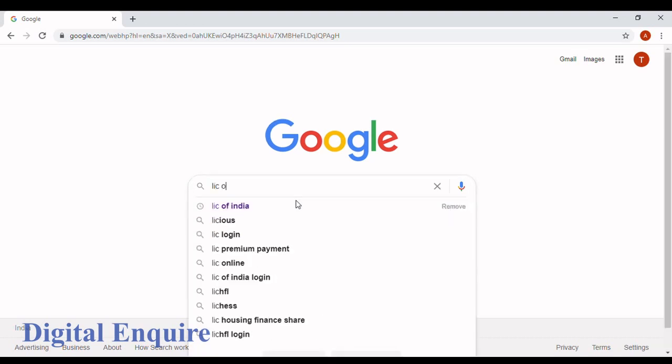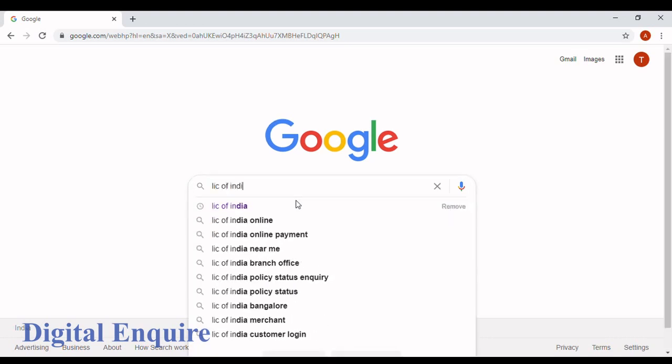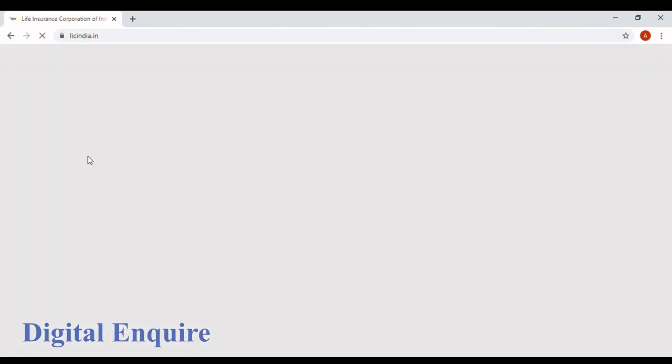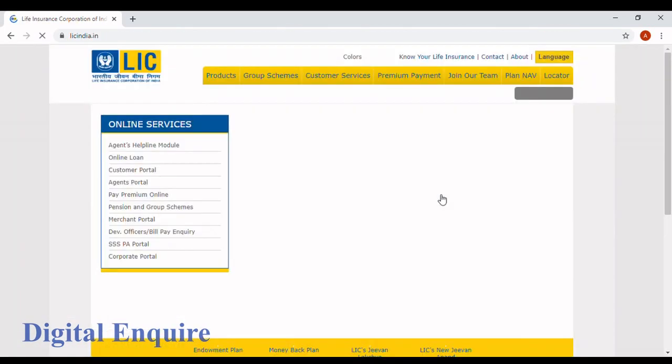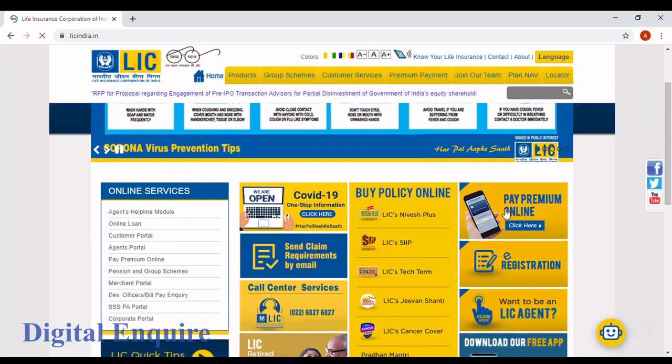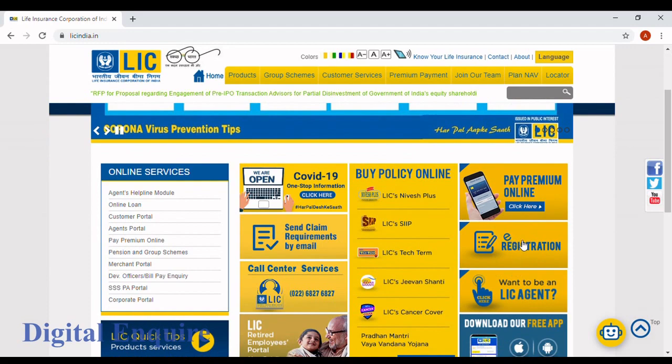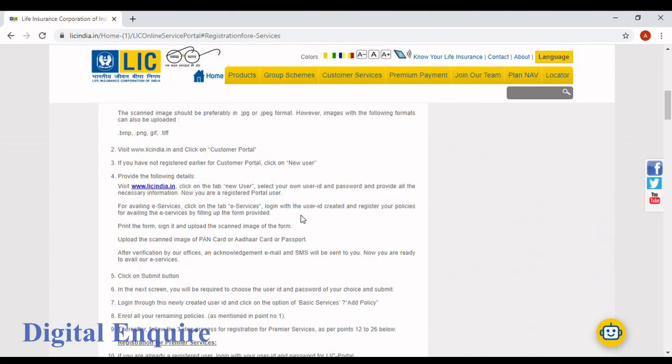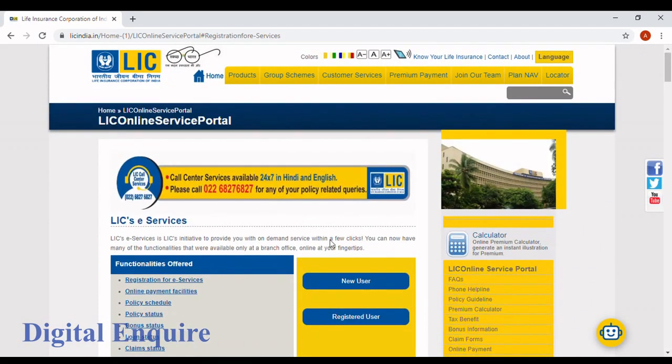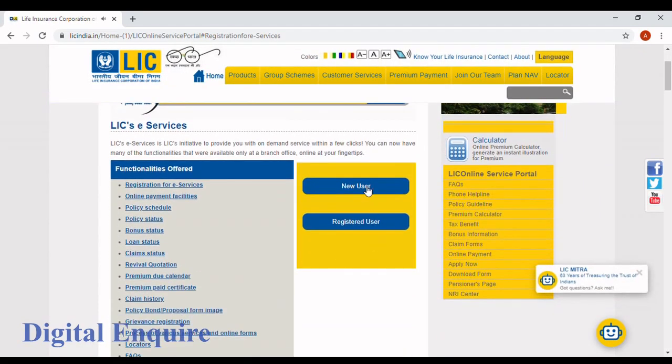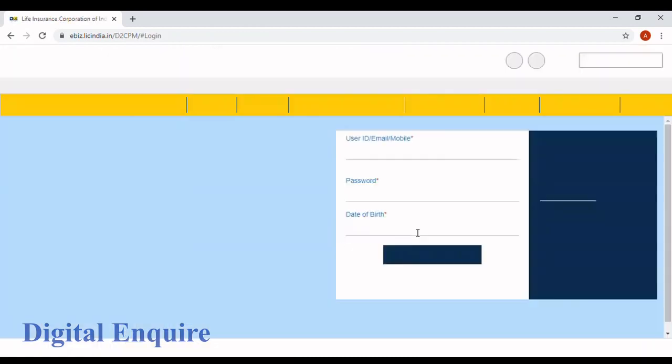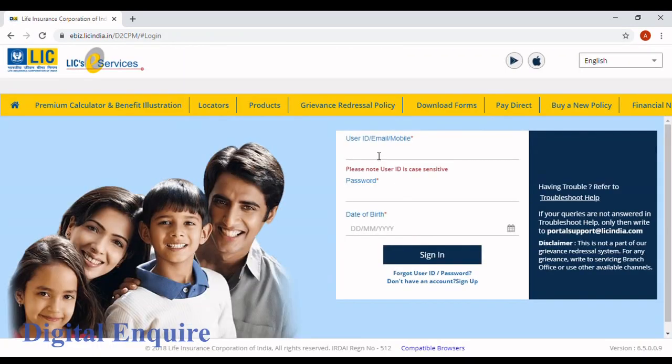Click on the first option. On the right-hand side, you can see e-registration. Click on that option and scroll up. You can see new user and registered user—click on registered user.